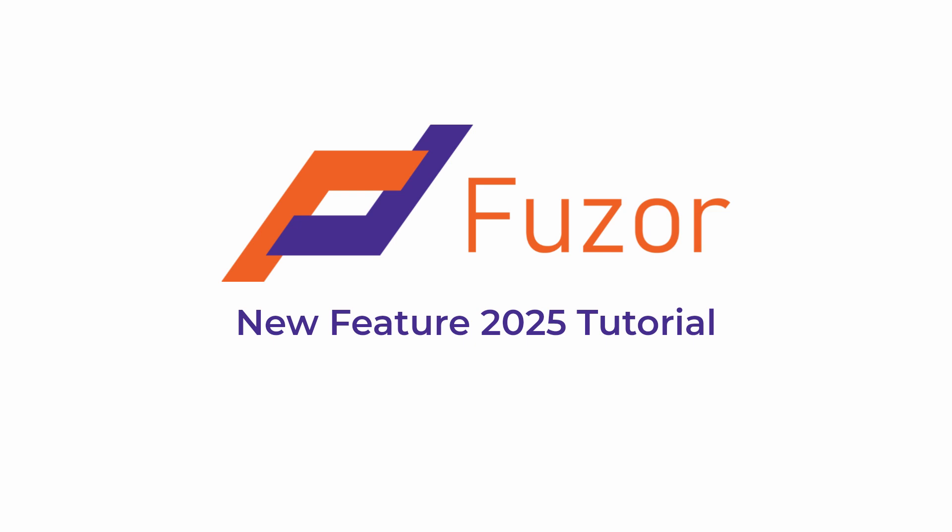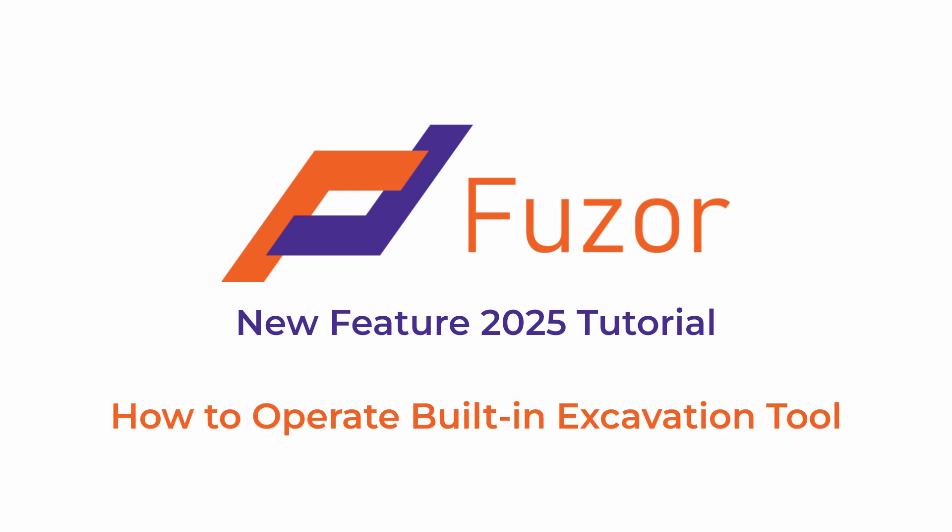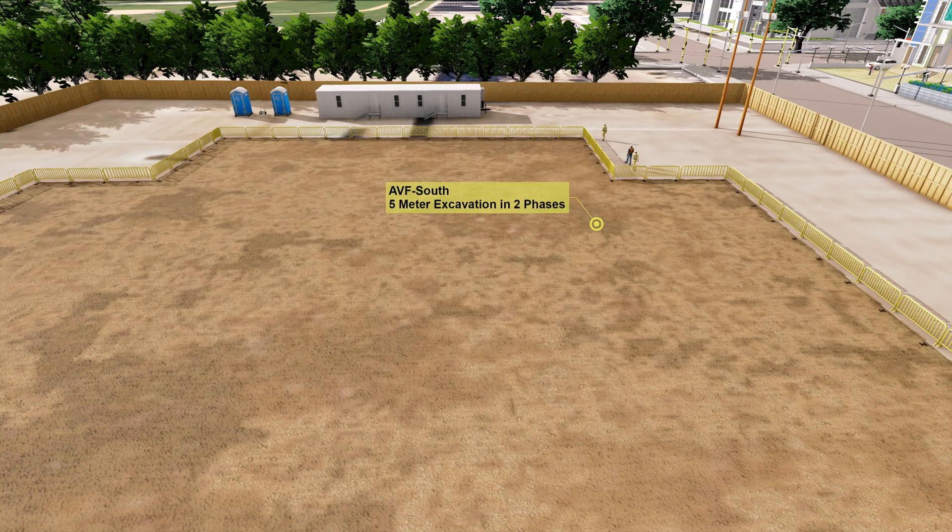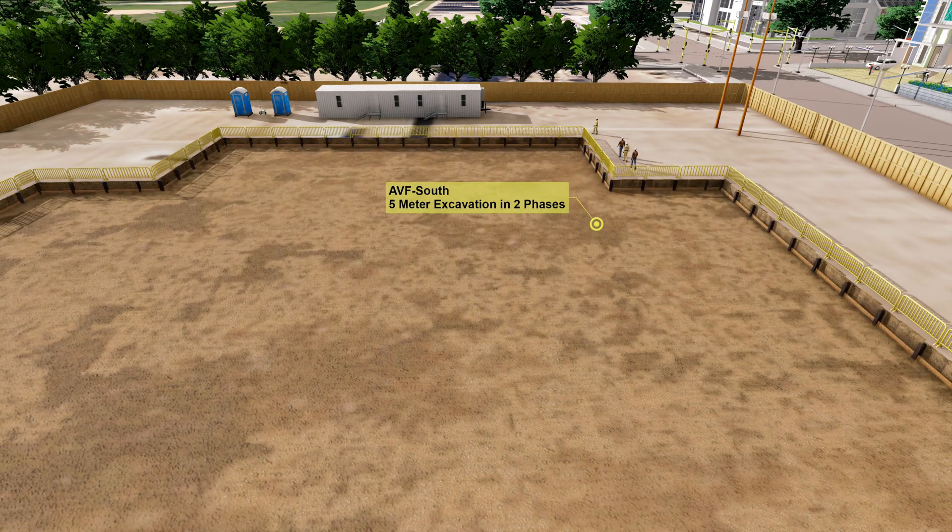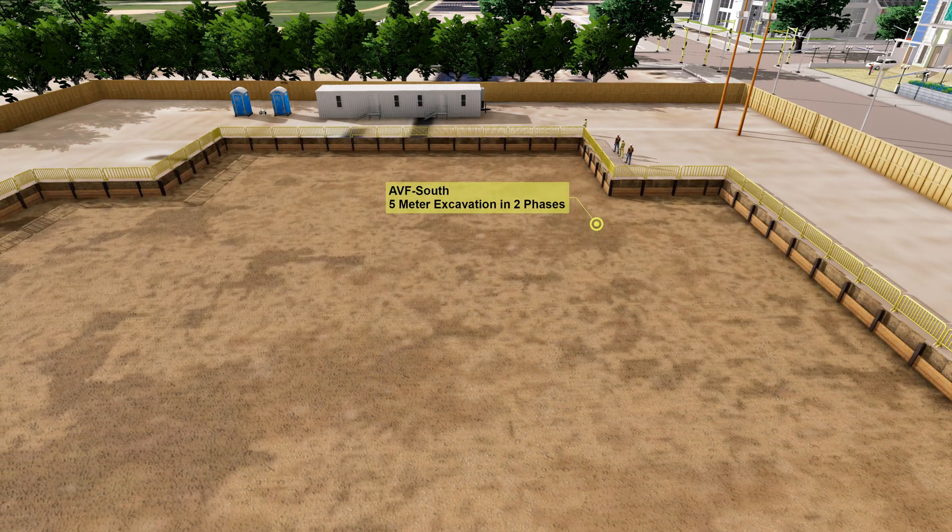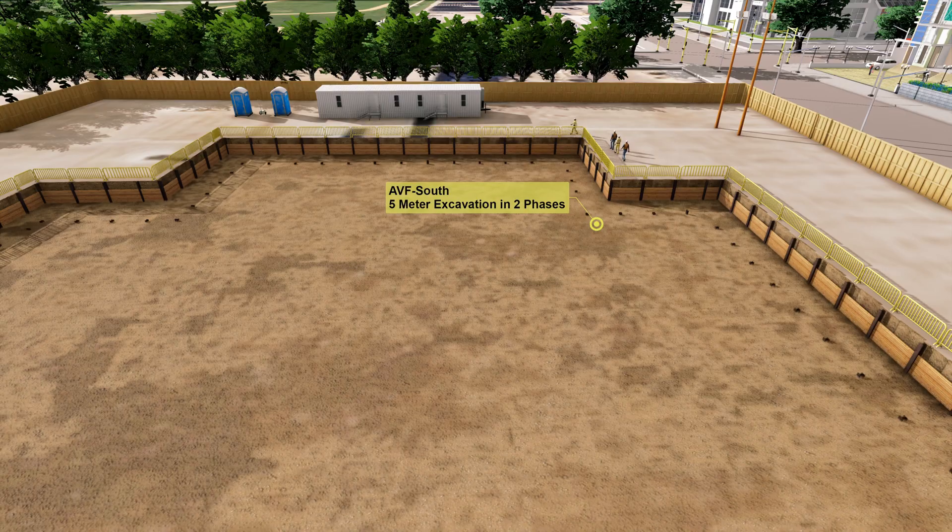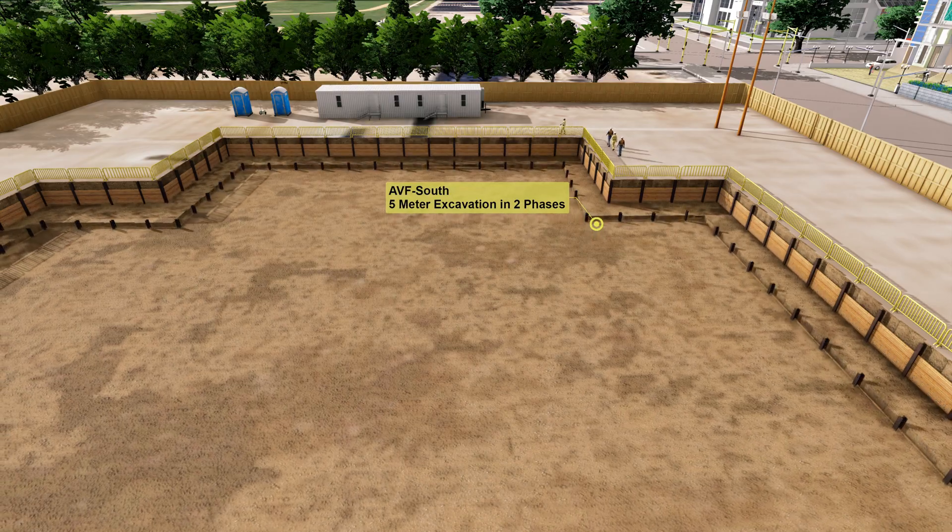Welcome to FUSA 2025. In this tutorial, we'll guide you through using the excavation tool to create detailed, realistic excavation animations without the need for modeling work. This feature is ideal for preparing and visualizing site excavation phases efficiently.